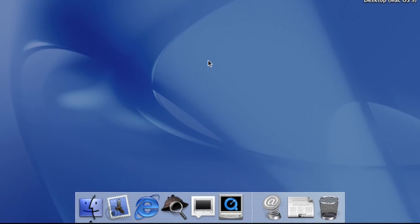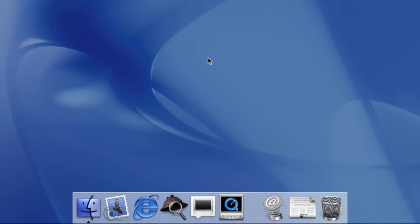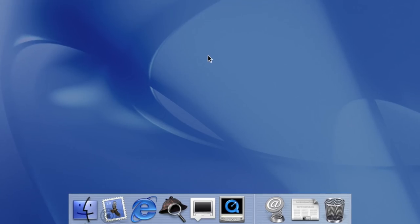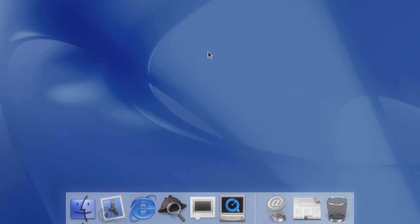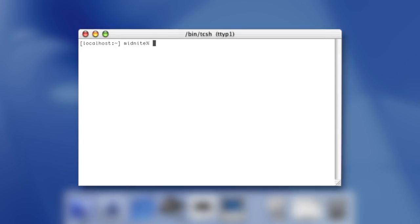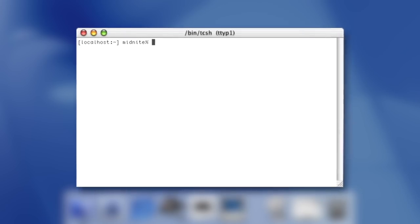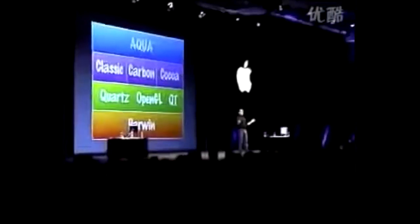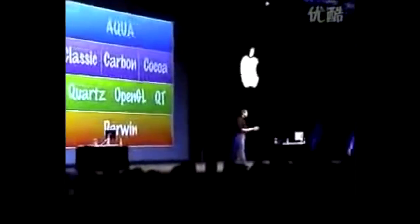The dock was another big change from Mac OS 9 — it was a new way of organizing your applications and a welcome change from the classic application launch menu. The terminal in Mac OS X allowed access to the Unix core, something that was never possible on previous versions of Mac OS. Mac OS X also featured a native mail client, address book, and a new native word processor called TextEdit, which replaced SimpleText in Mac OS 9.